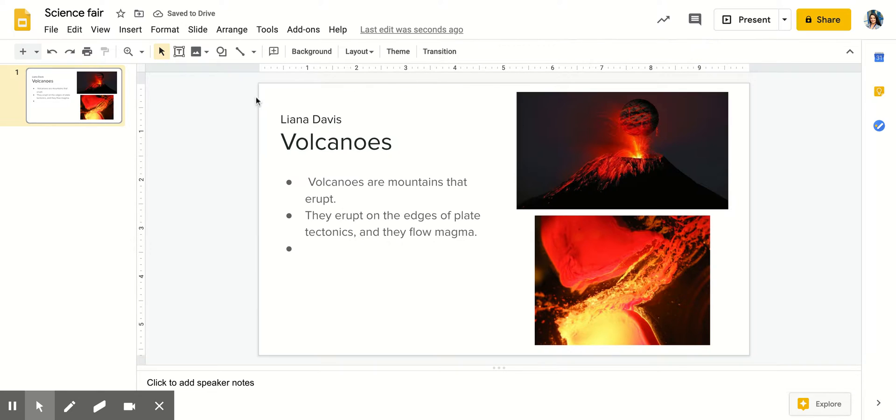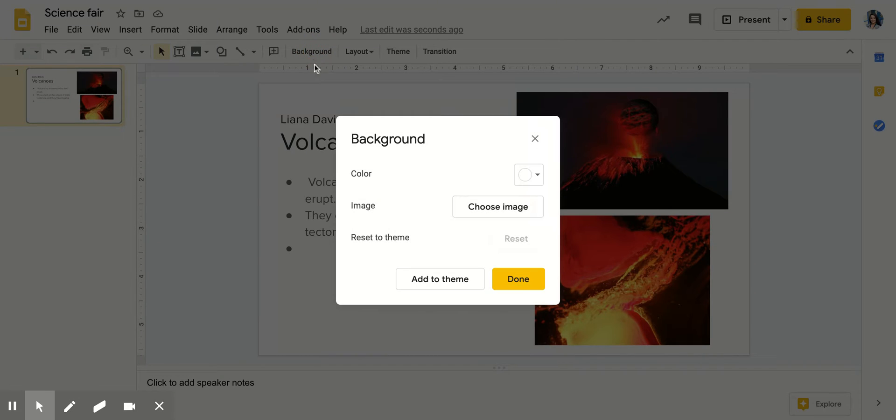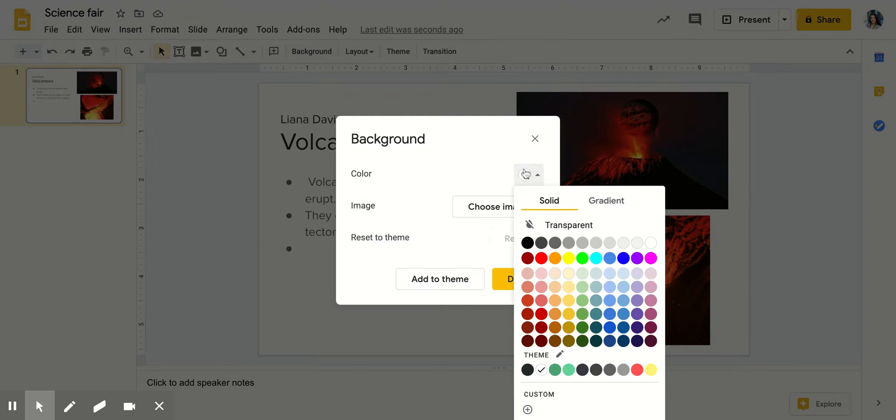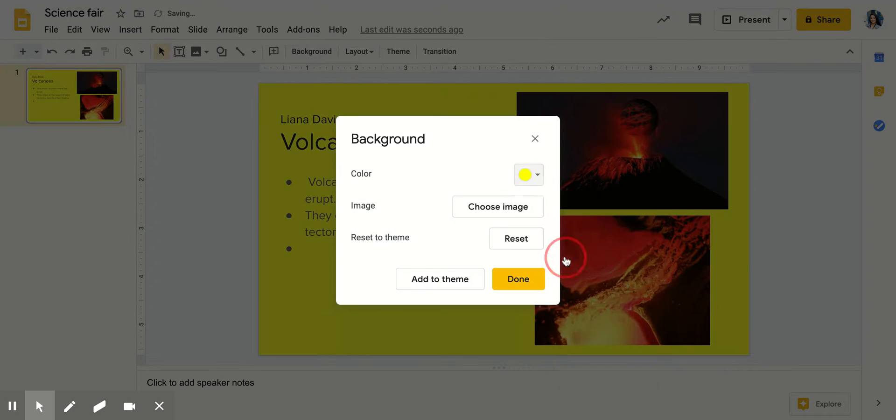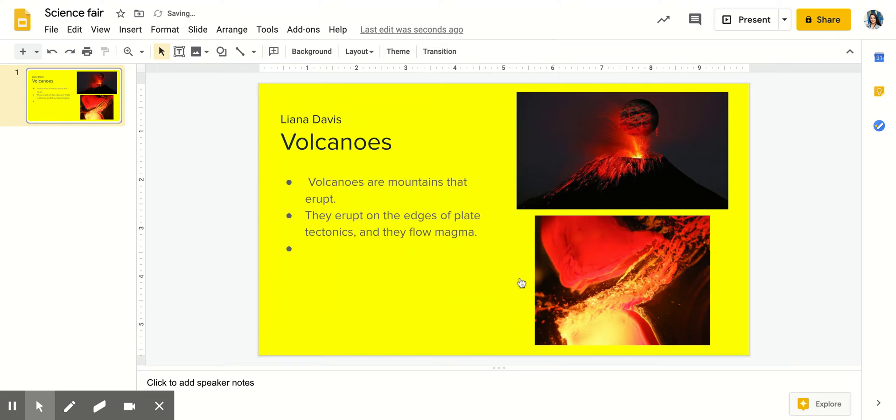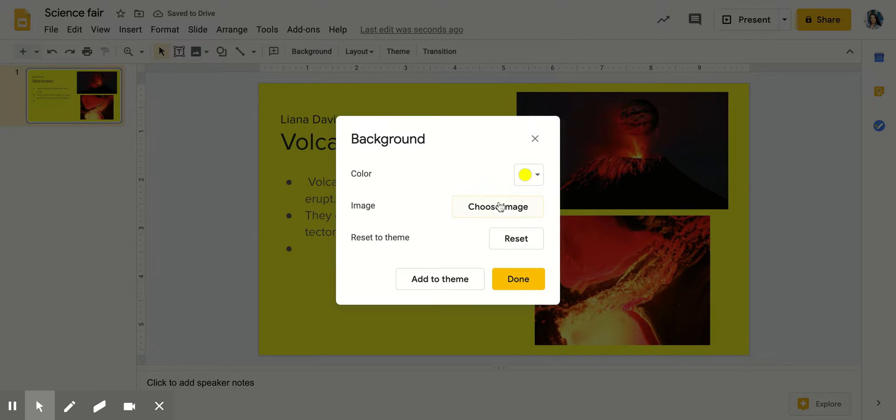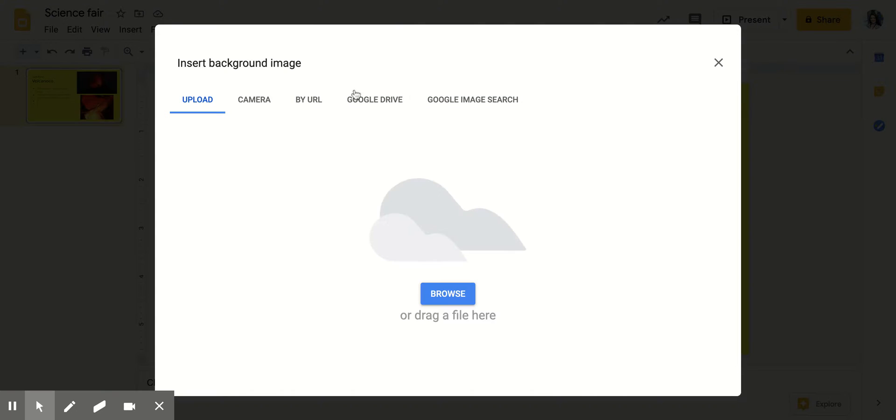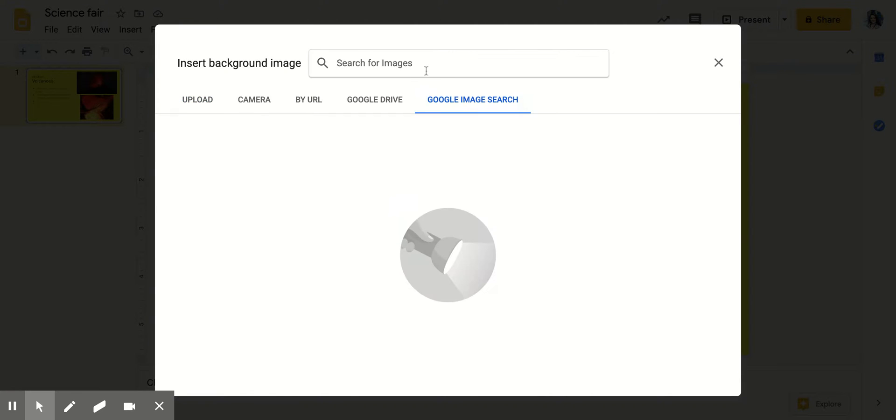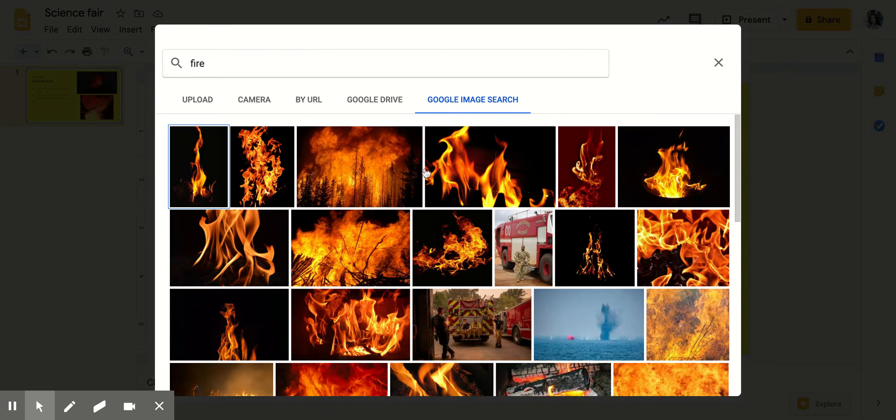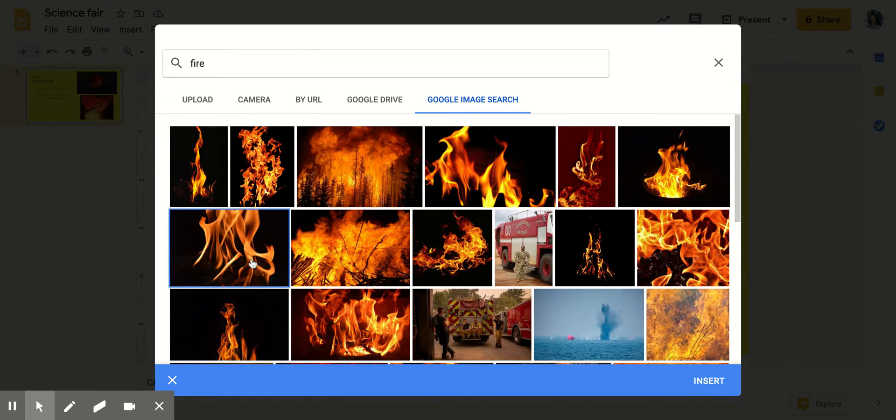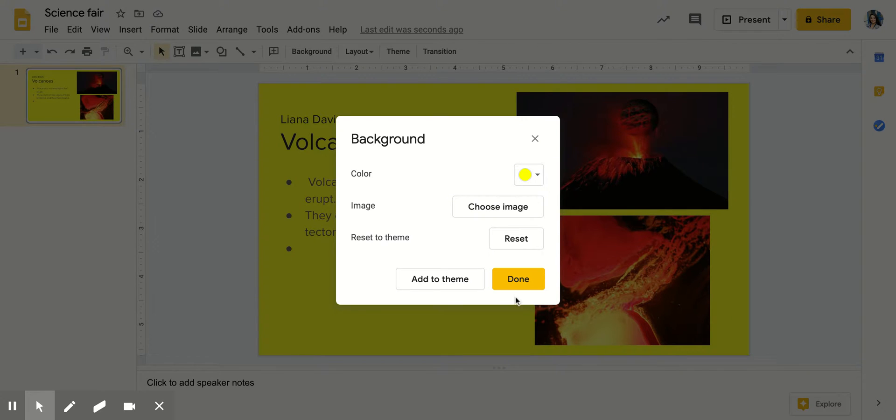You can change the background of this slide by clicking background, choosing a different color like yellow. Or you can choose an image and you can do a Google image search and search fire. And here is an image of fire.